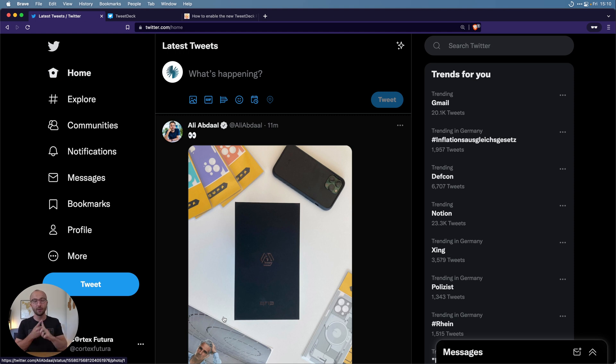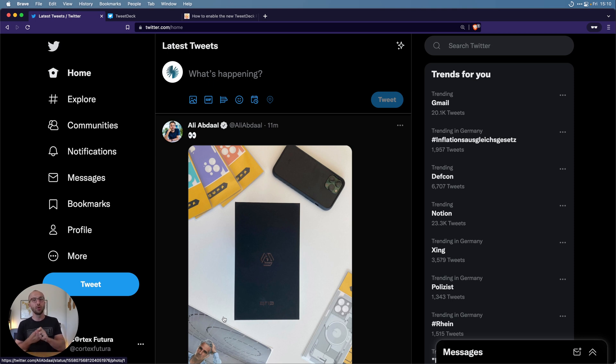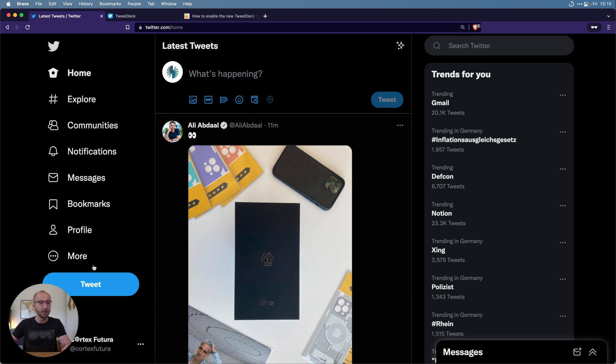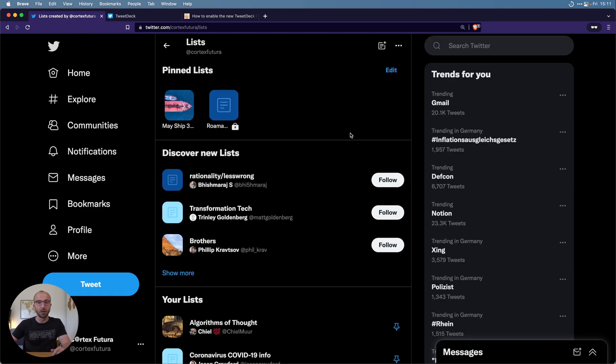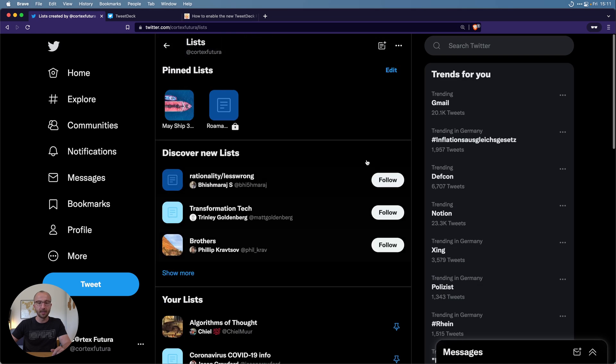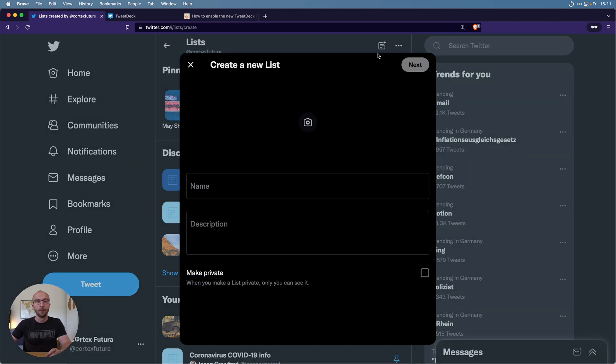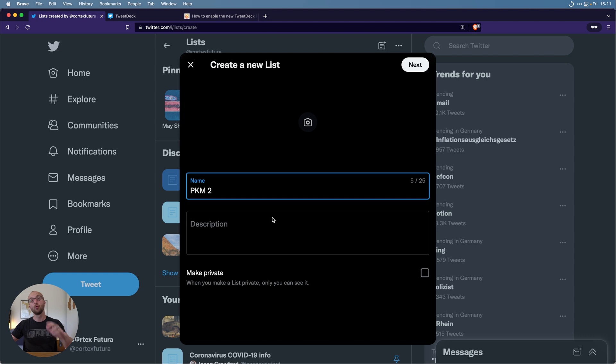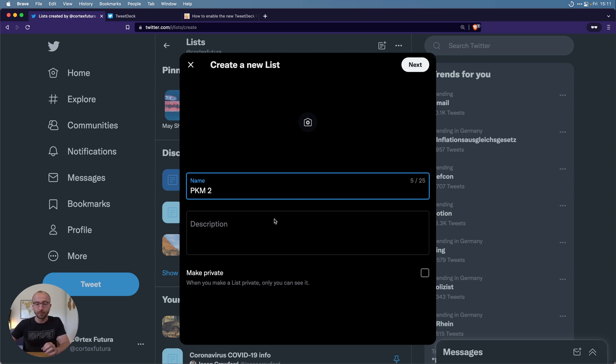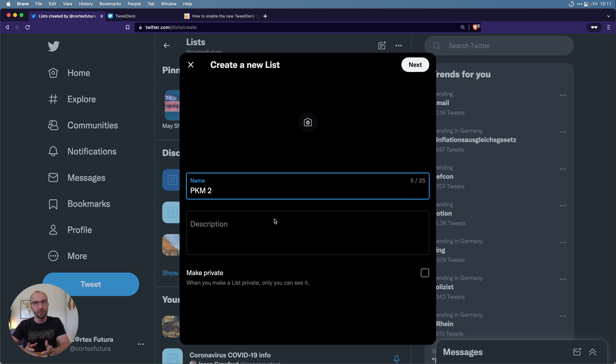The second one is to create lists. We do this by again going to the more section and then to lists at the very top. These are all the lists that I have. We're going to create a new list in the upper right, click that button there. Create a new list, we're going to call this PKM2 because I already have one for PKM, personal knowledge management. I'm going to make this list private.